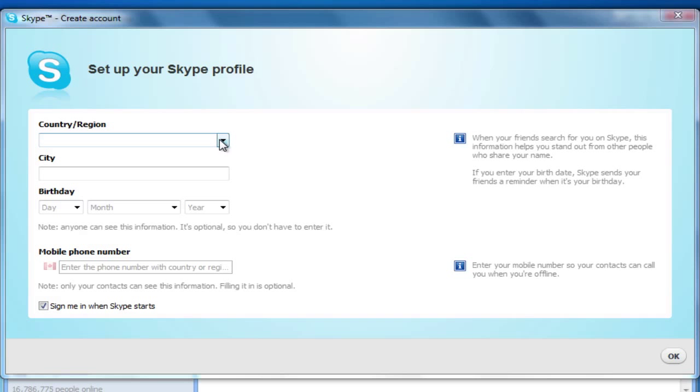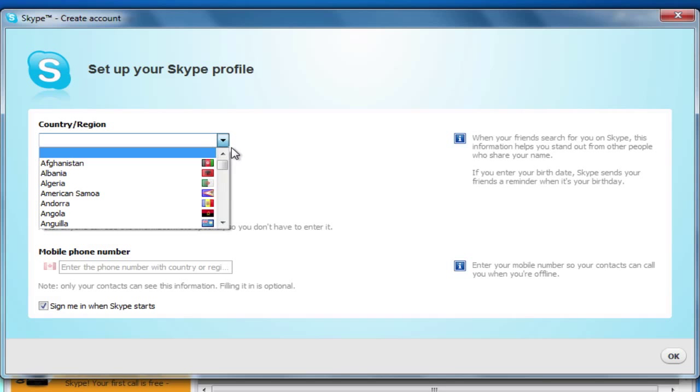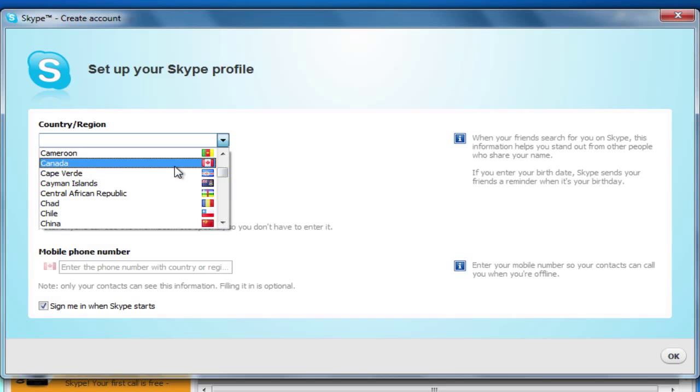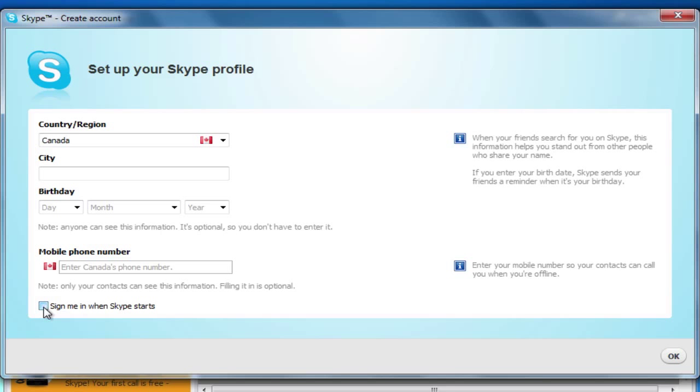Then, we can set up the information that will be available to others. This information is optional, but again, it will help your friends find you. You may want to uncheck the box to have Skype sign you in automatically if you share a computer. Now, we will click OK.